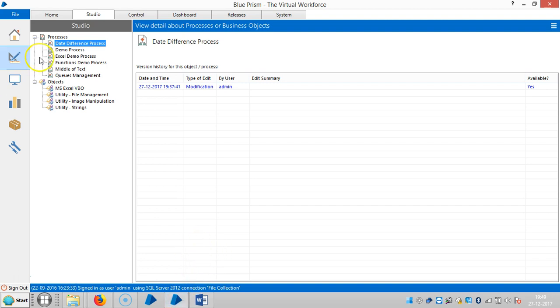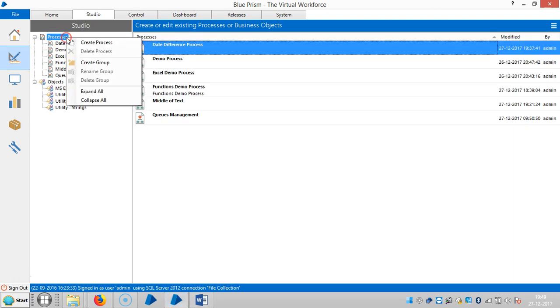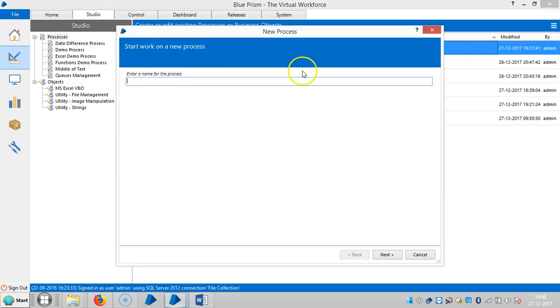Create a process called number of weeks.